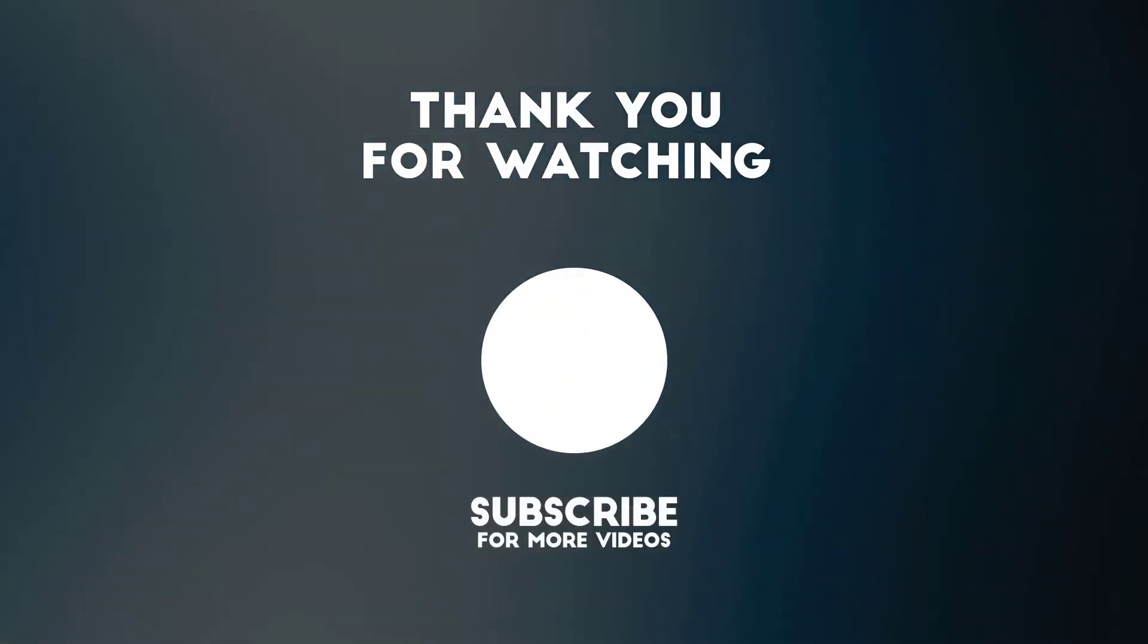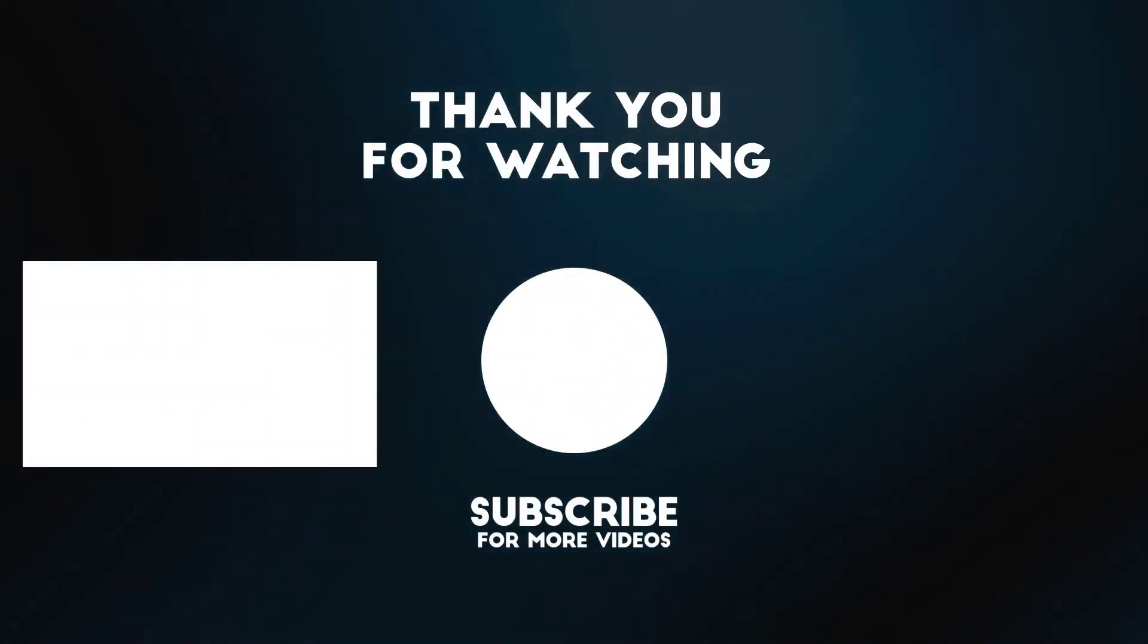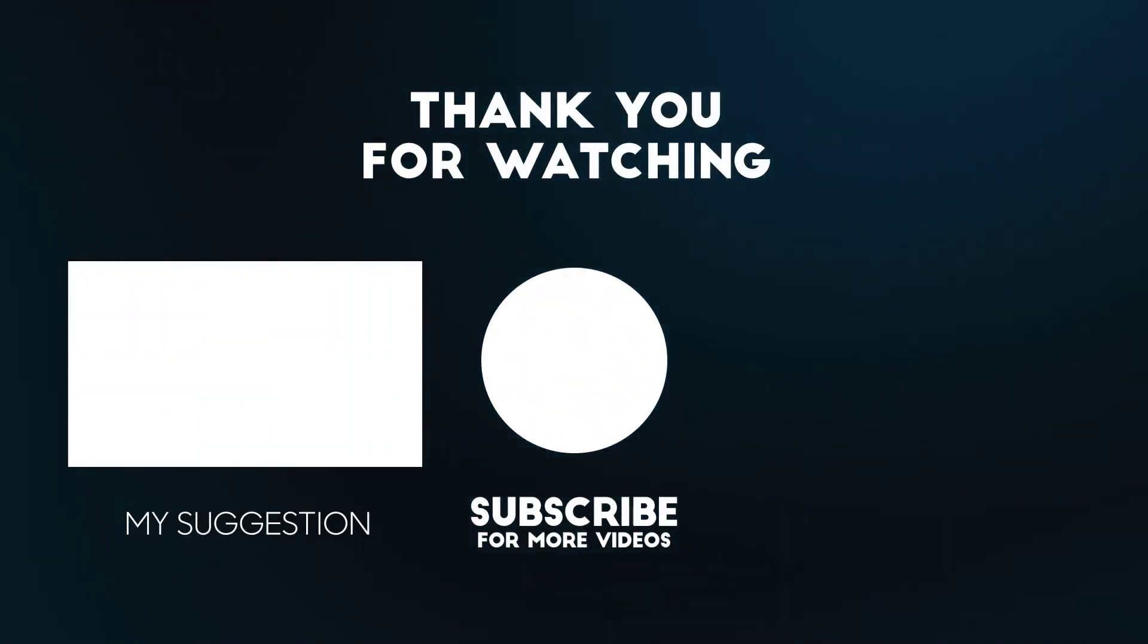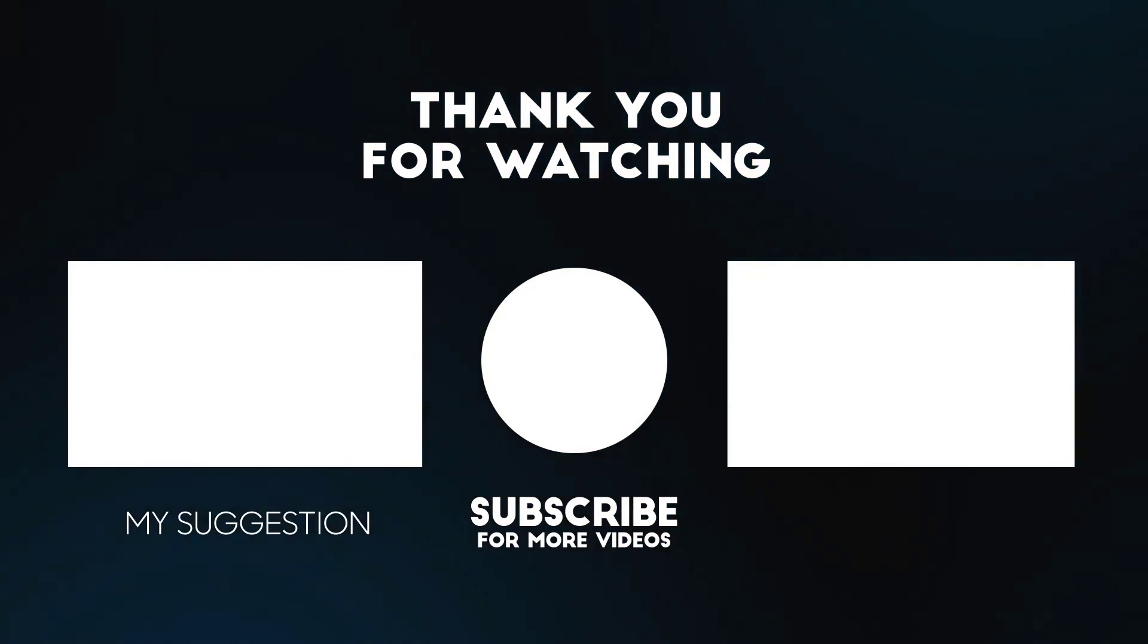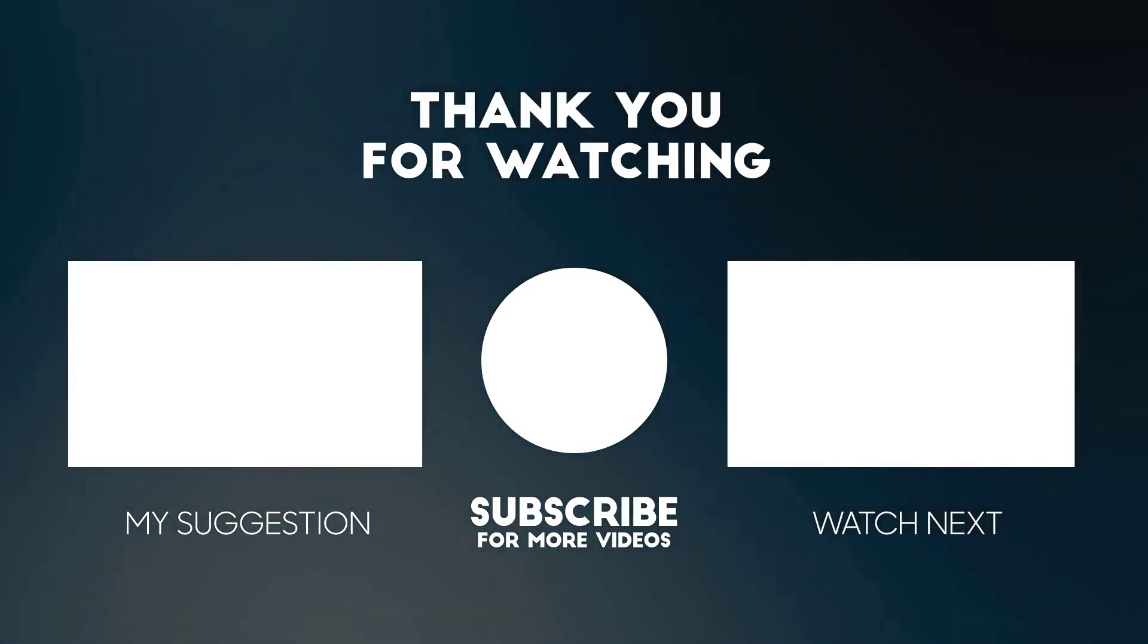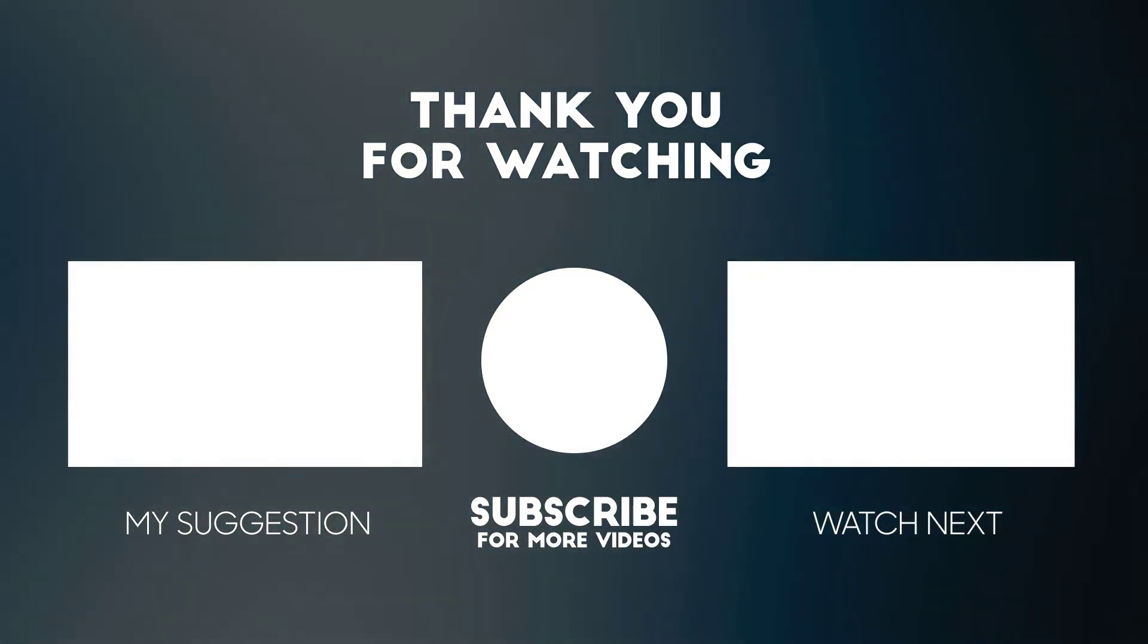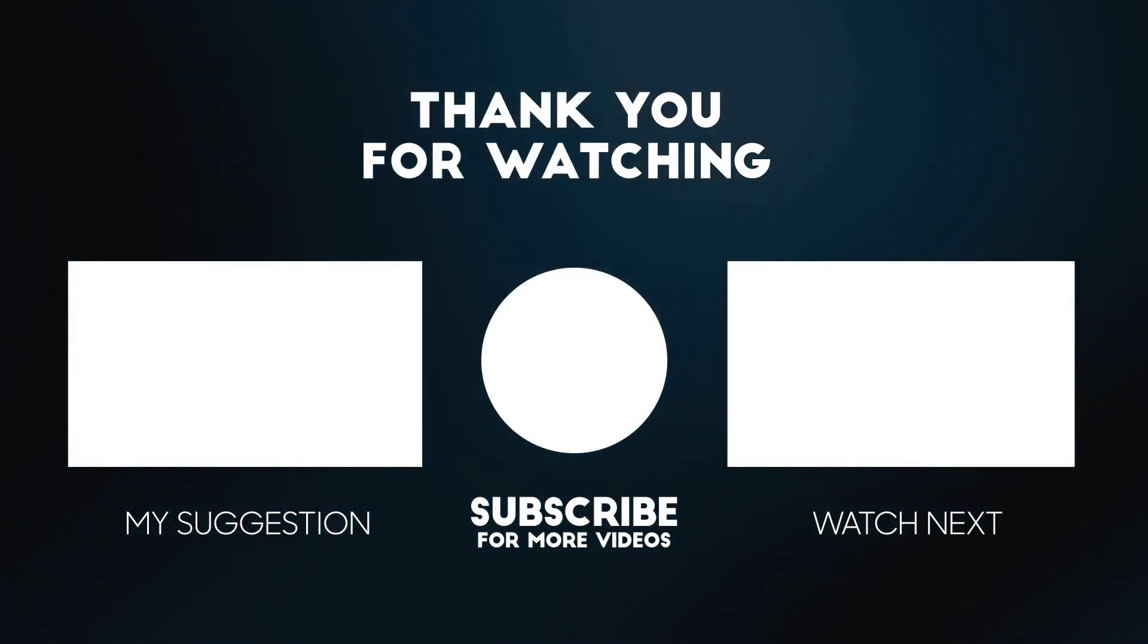Hope you liked the video and if you haven't done it by now please subscribe, give us a thumbs up, leave a comment and see you next time.